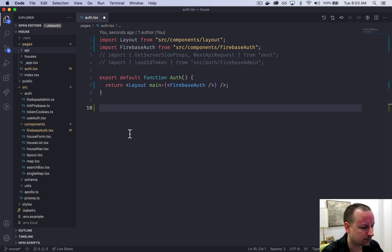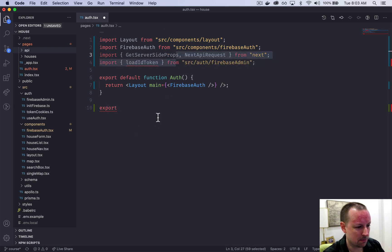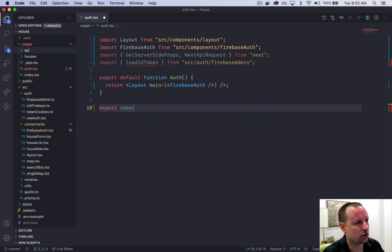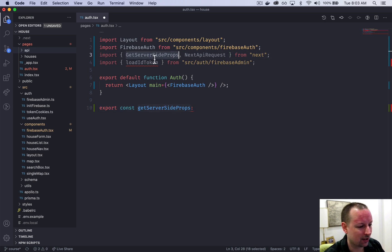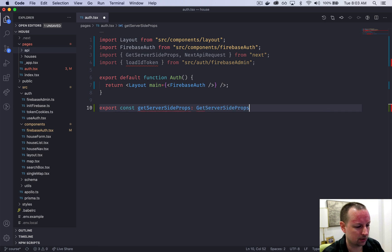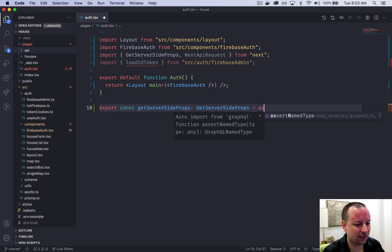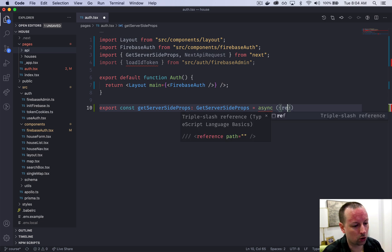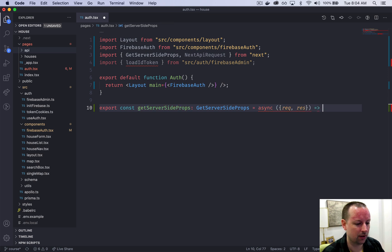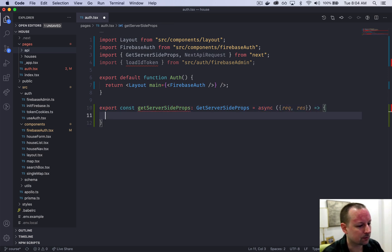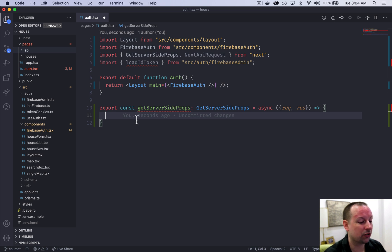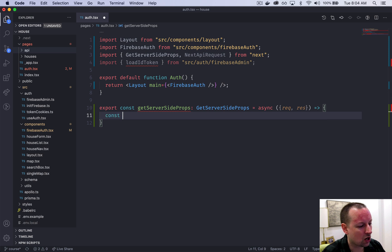We'll import those and then export a function called getServerSideProps, typed as GetServerSideProps from Next.js. It's an async function that receives a request and a response. The first thing we'll do — though it will fail until we implement loadIdToken — is check if the user is logged in by looking for their token in the cookie. We say: const userId = await loadIdToken(req as NextApiRequest).